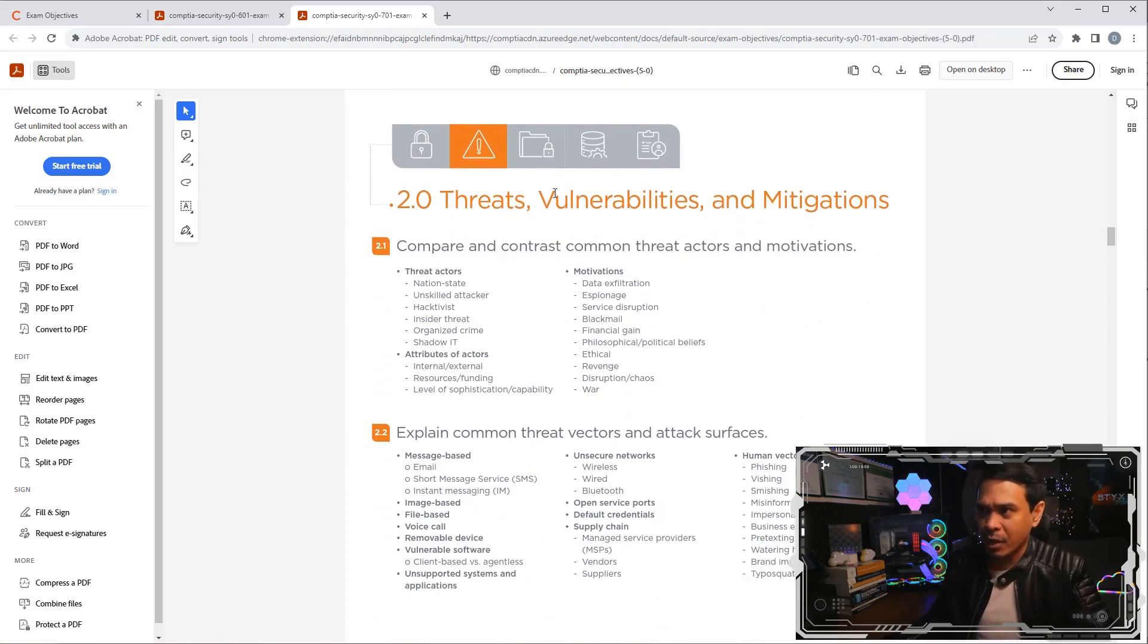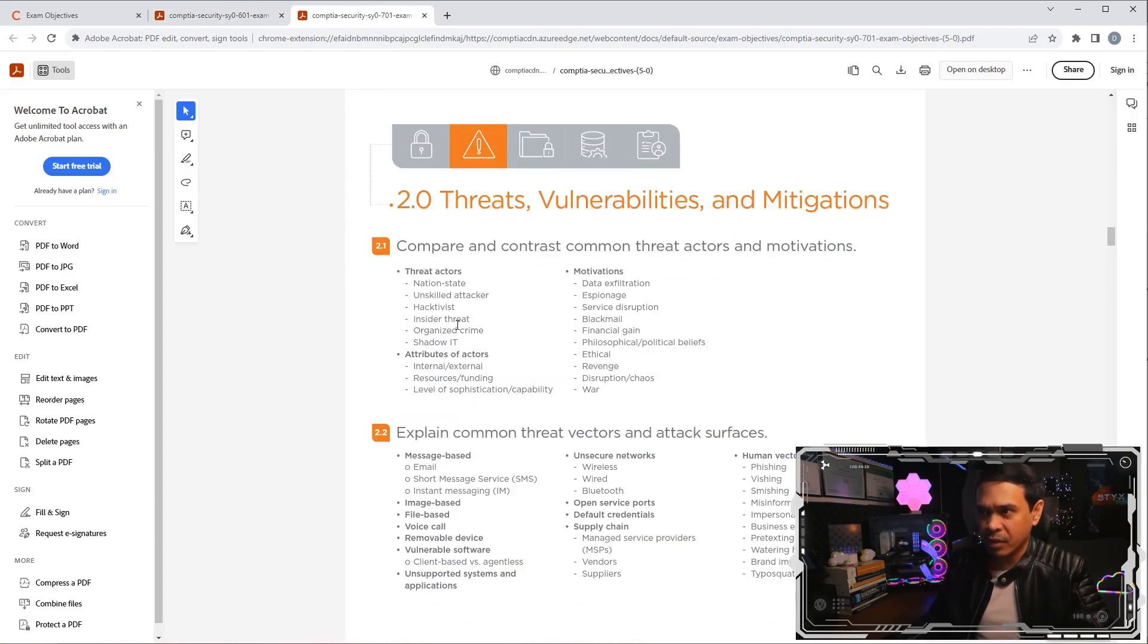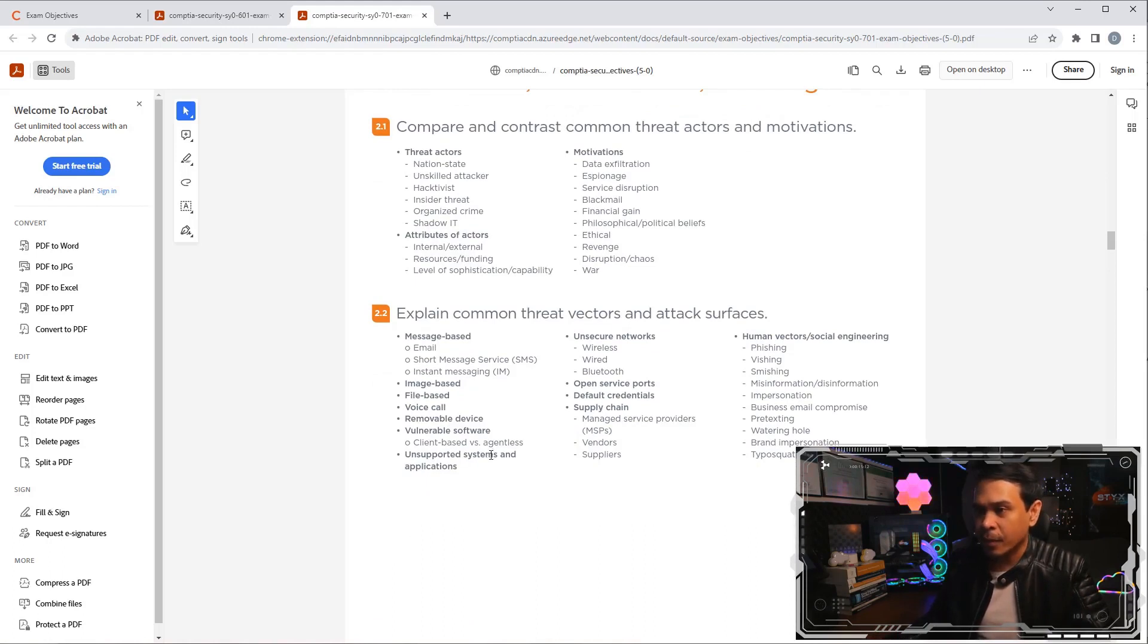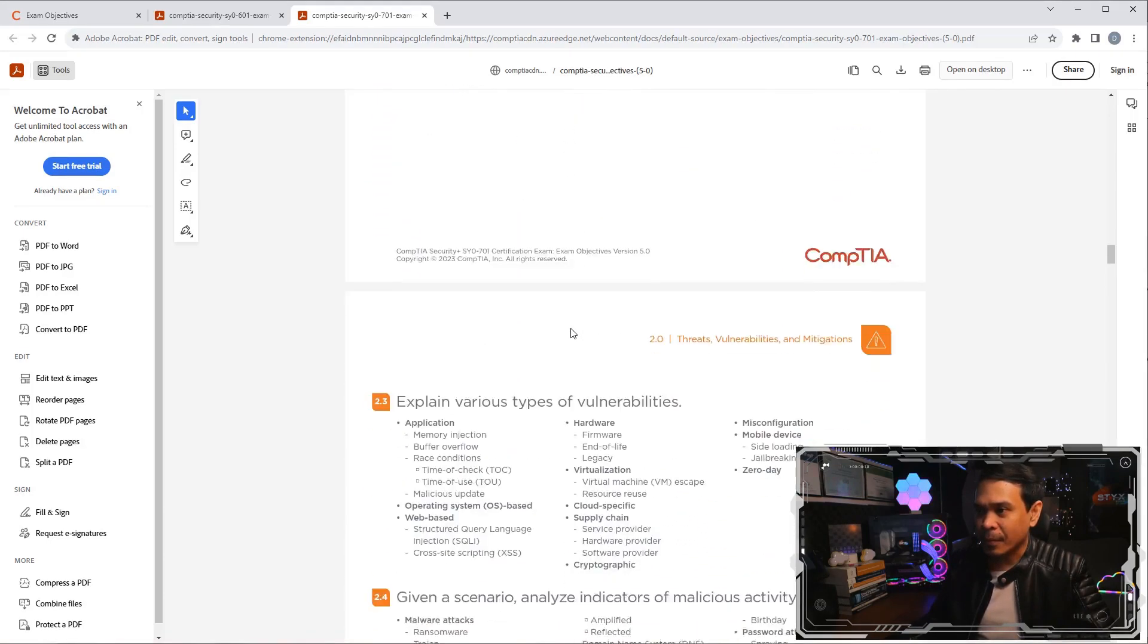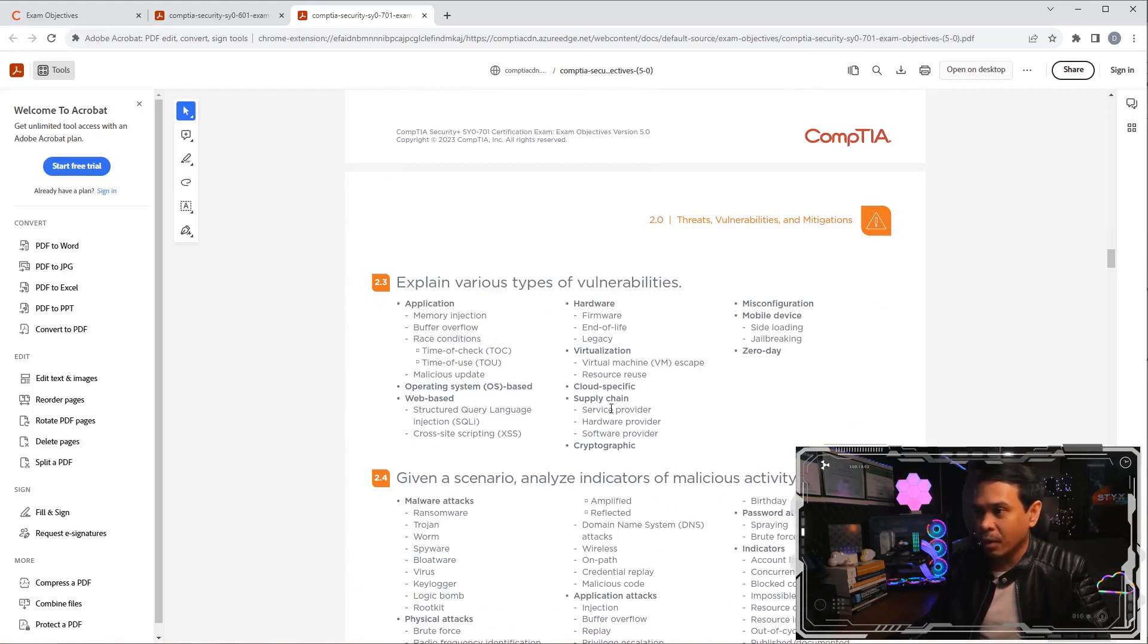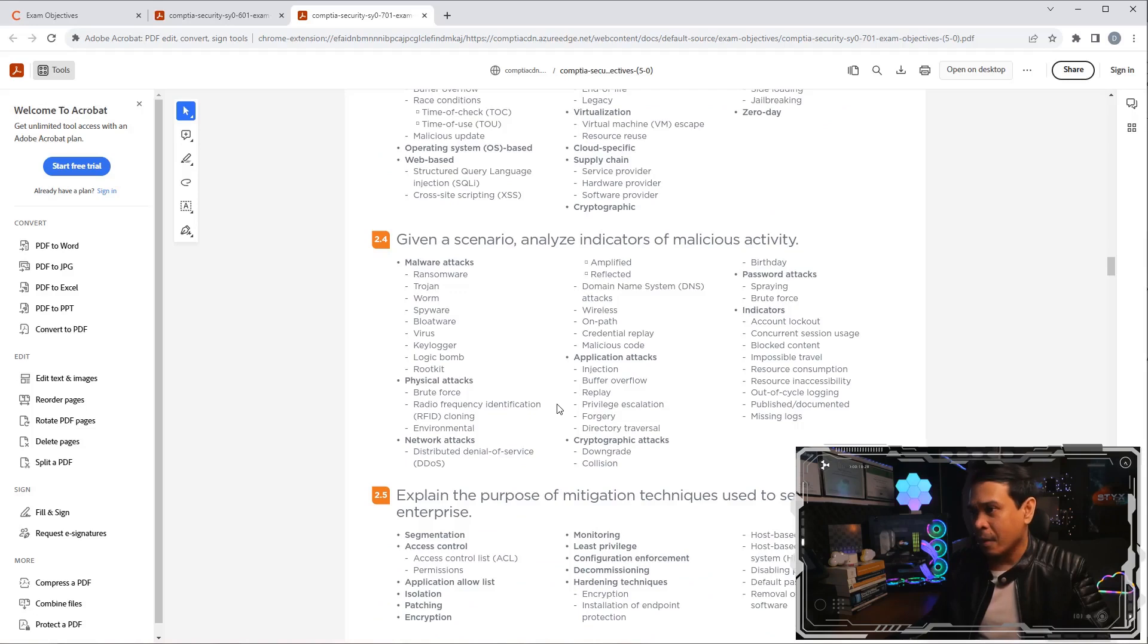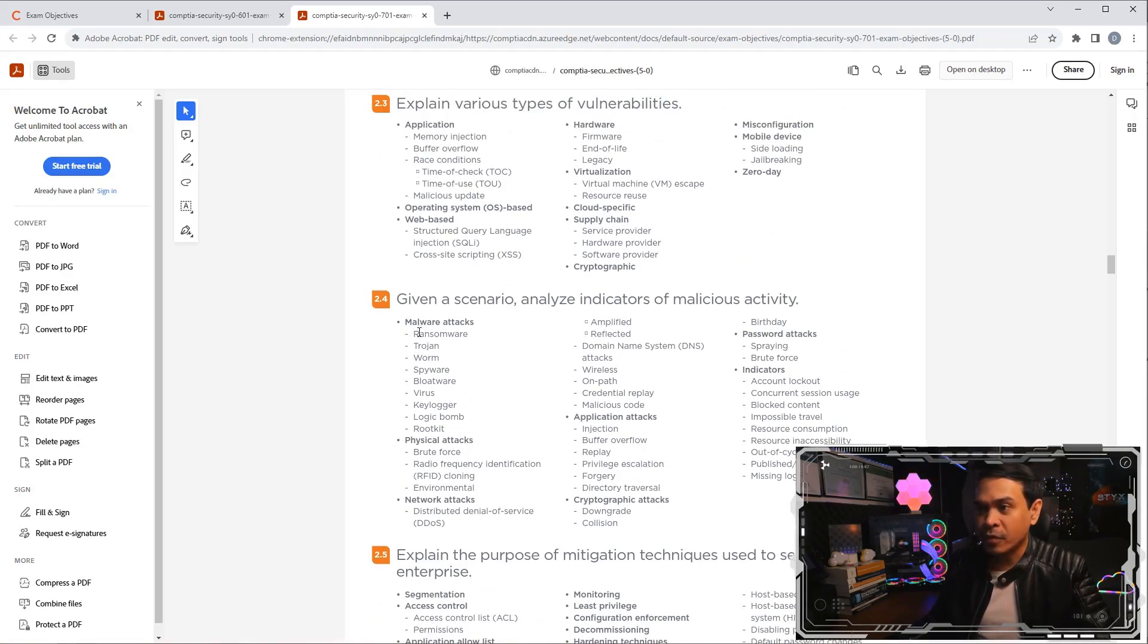The second domain is threat vulnerabilities and mitigation. To be honest, I don't really see much of a difference from domain one of the 601 version, where you will see the same names or terminologies, such as threat actors, social engineering, different types of attacks. Many different types of vulnerabilities: application, web, hardware, virtualization, mobile, etc.